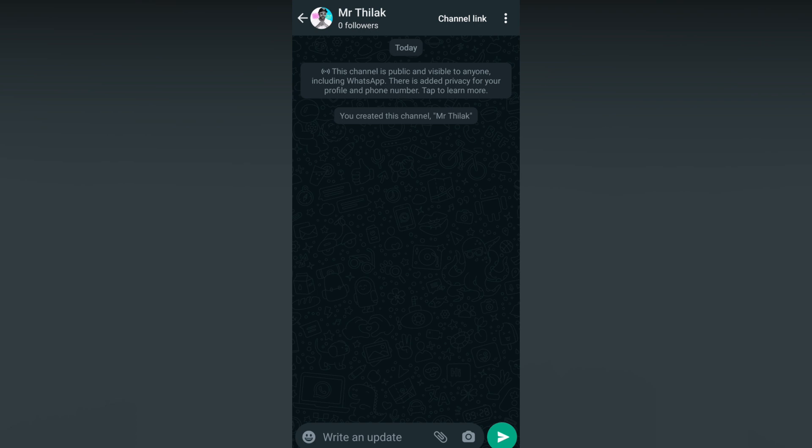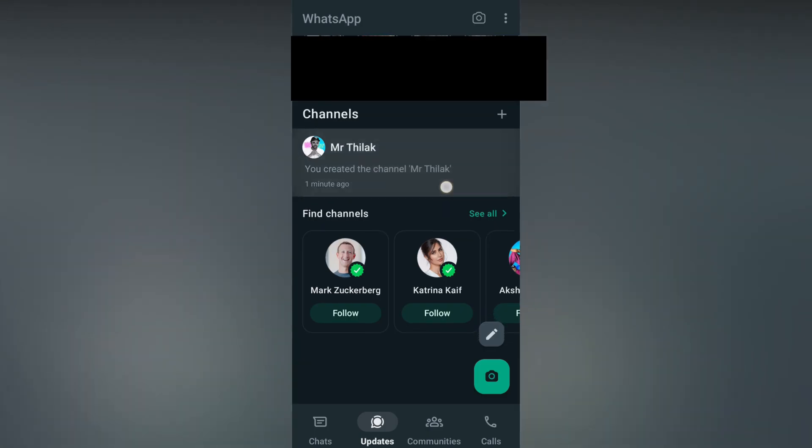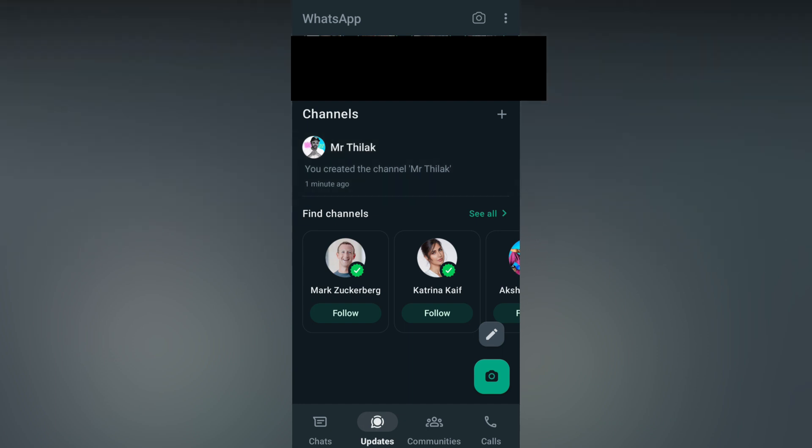You can share the link and go to your WhatsApp channel by using this option. I think I have explained in detail about how to create a channel. You can access your channel in the Updates section. You can see your channel is here. When you click on the plus symbol, you will have another option to create a channel, so you can create more channels.